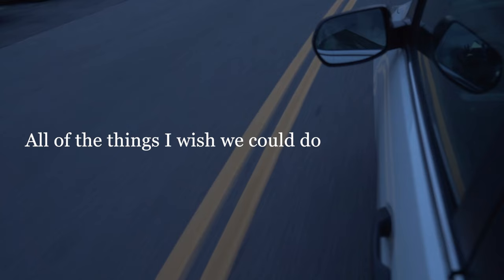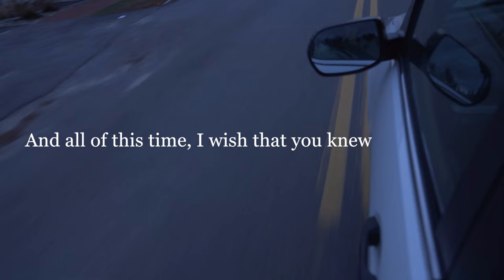And all of this time I wish that you knew. I've been thinking of you.